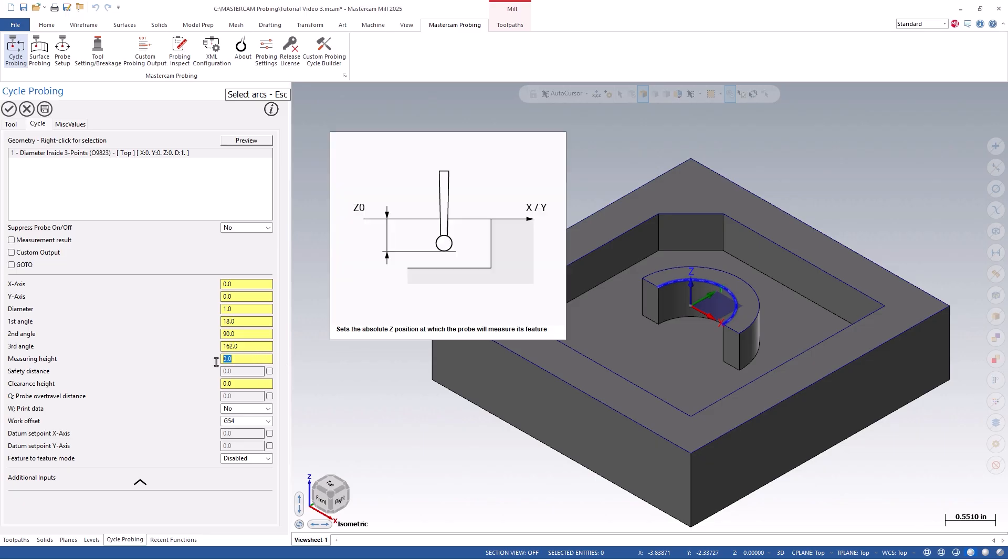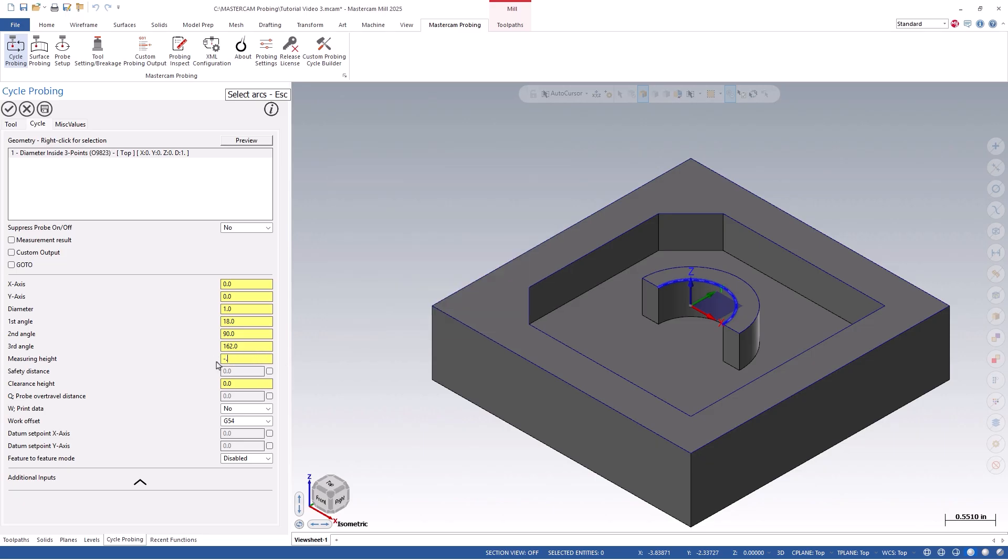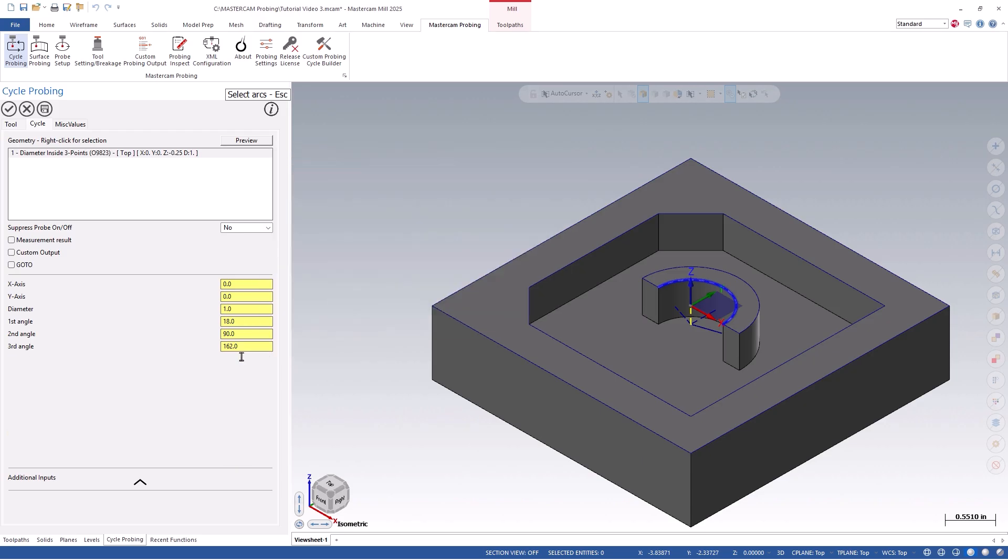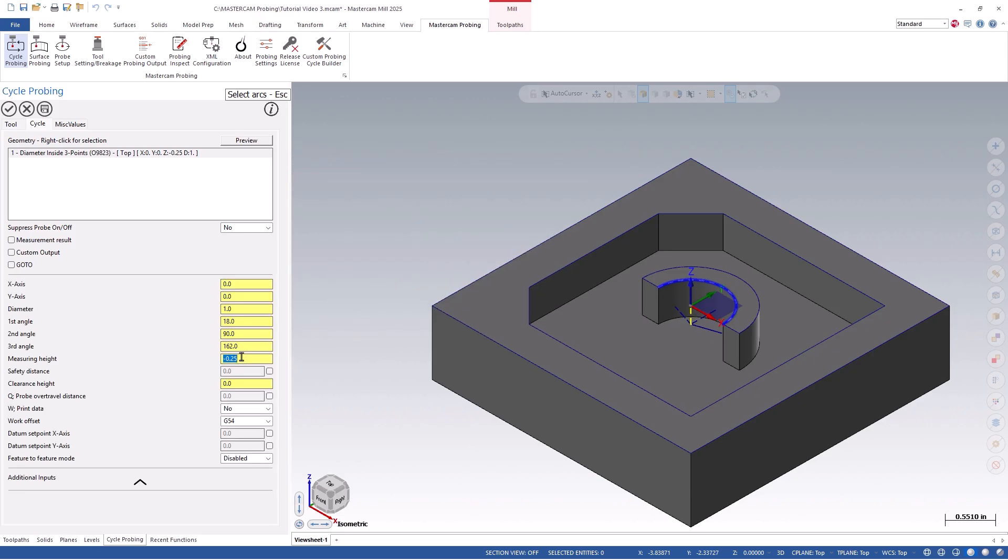You can define the measuring height by simply typing in a number, using your right-click menu and accessing the option of z-coordinate of a point, or use the center mouse wheel in order to scroll up or down, as this will increase or decrease the value. I will set mine to a negative point 250.